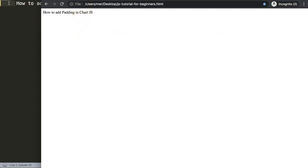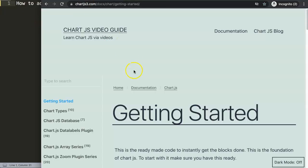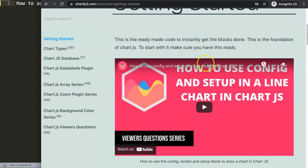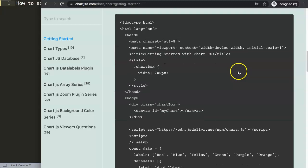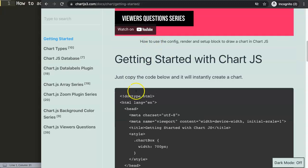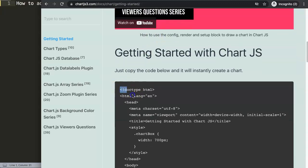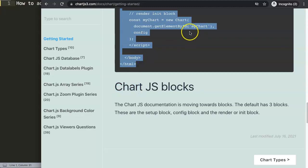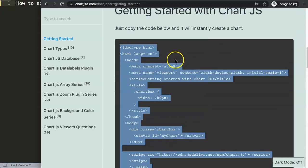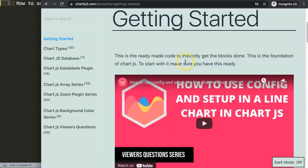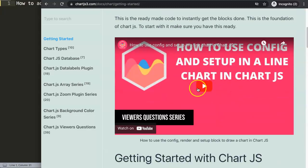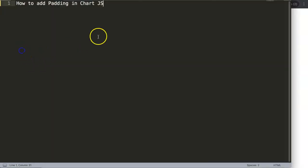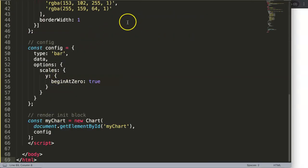First of all, make sure you have the default code that I'm going to use as well. You can go to chartjs3.com and just go to getting started link here, and then you can find the code below. Just copy and paste this code. This code is already set with all the blocks and everything that is necessary. If you want to watch more, just check out this video that covers exactly why I'm doing this part here.